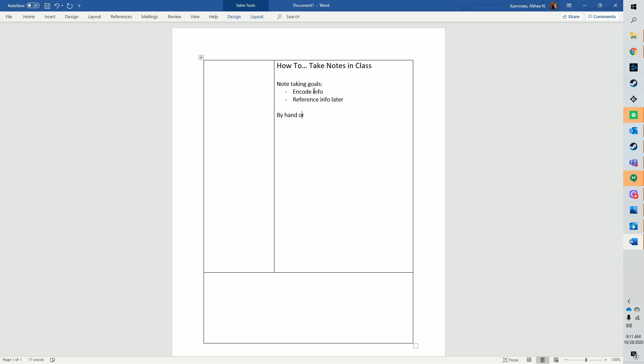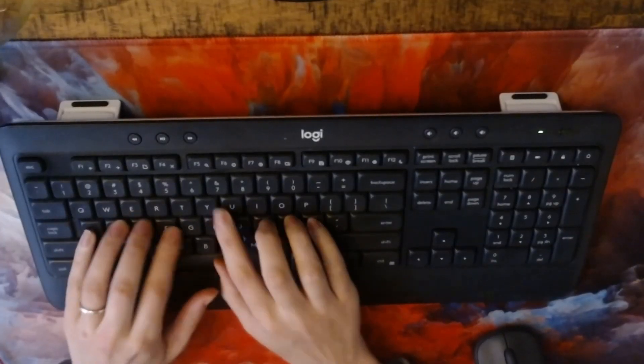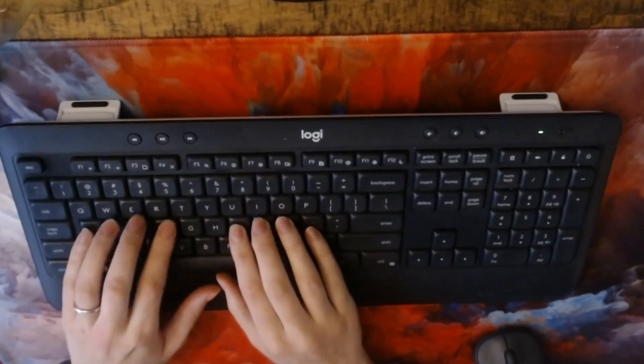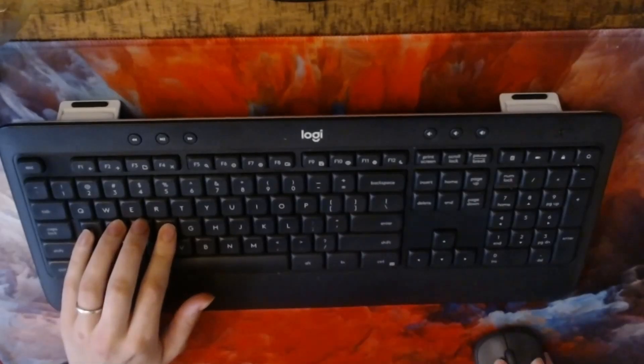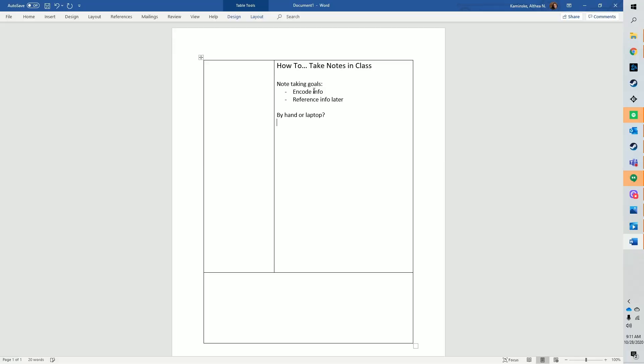So how should you take notes? One of the biggest questions I see on note-taking is whether you should take notes by hand or by typing. The research on this shows that it depends on how you are using your notes.